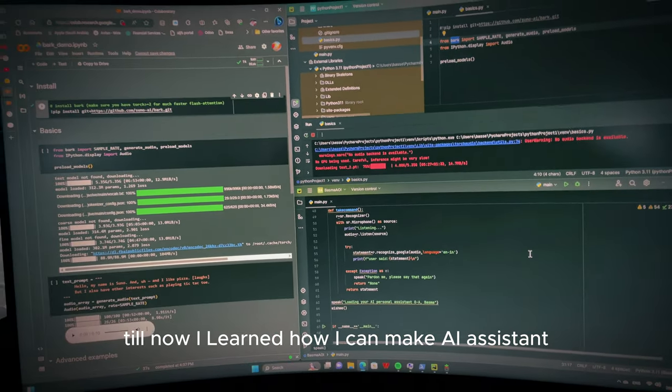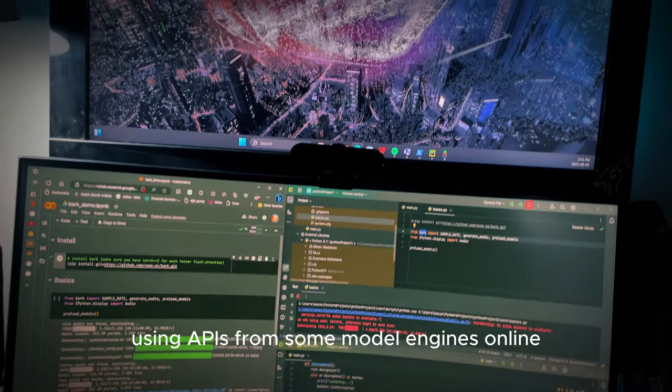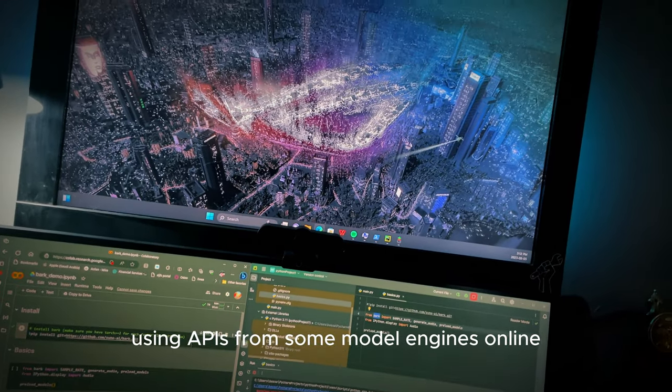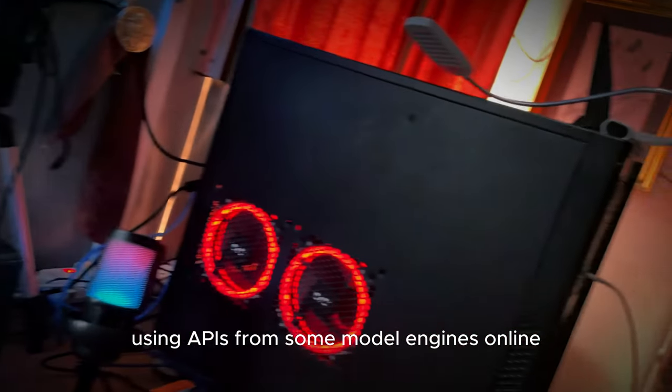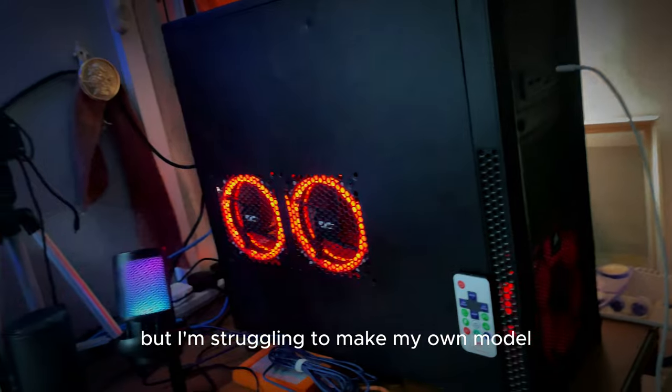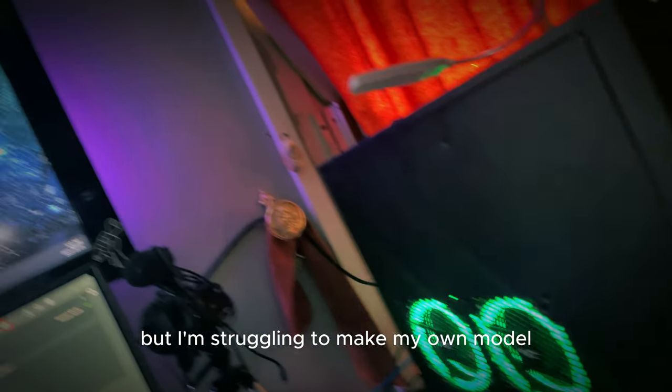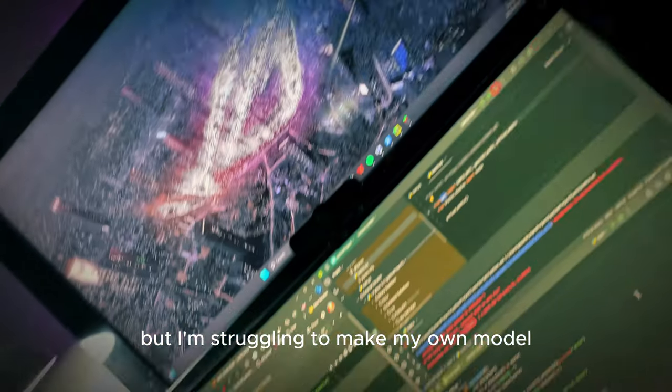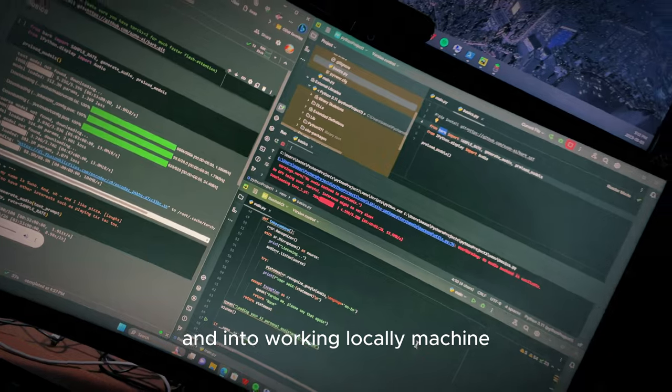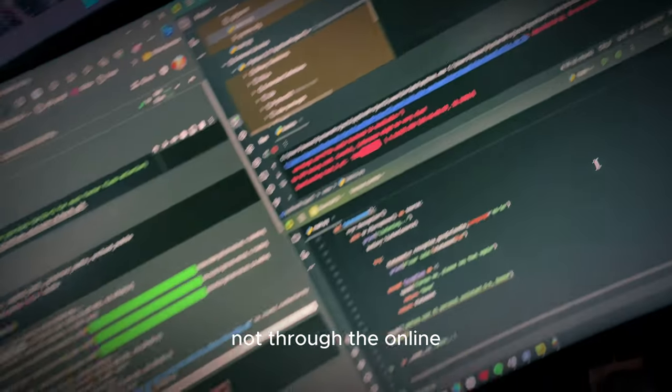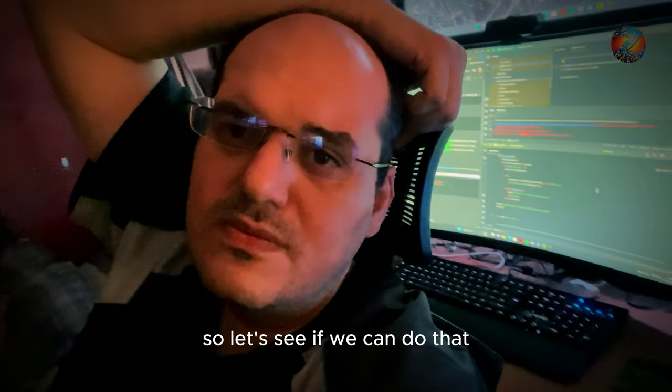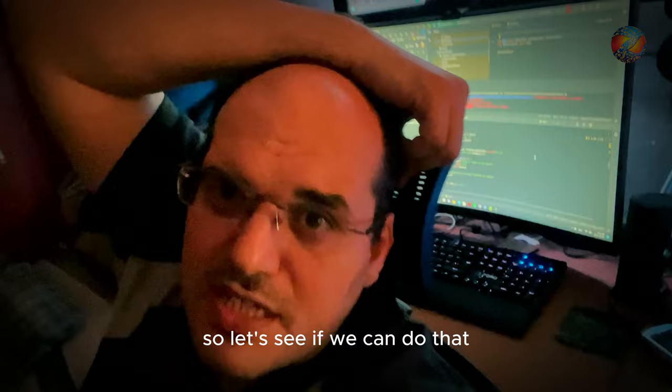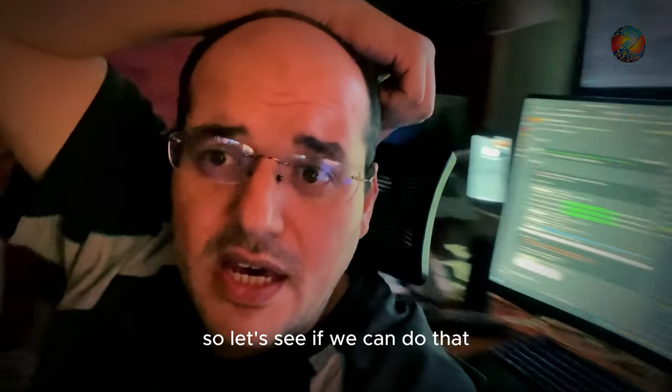Till now I learned how I can make AI assistant using APIs from some model engines online, but I'm struggling to make my own model work on a local machine, not through the online. Let's see if we can do that.